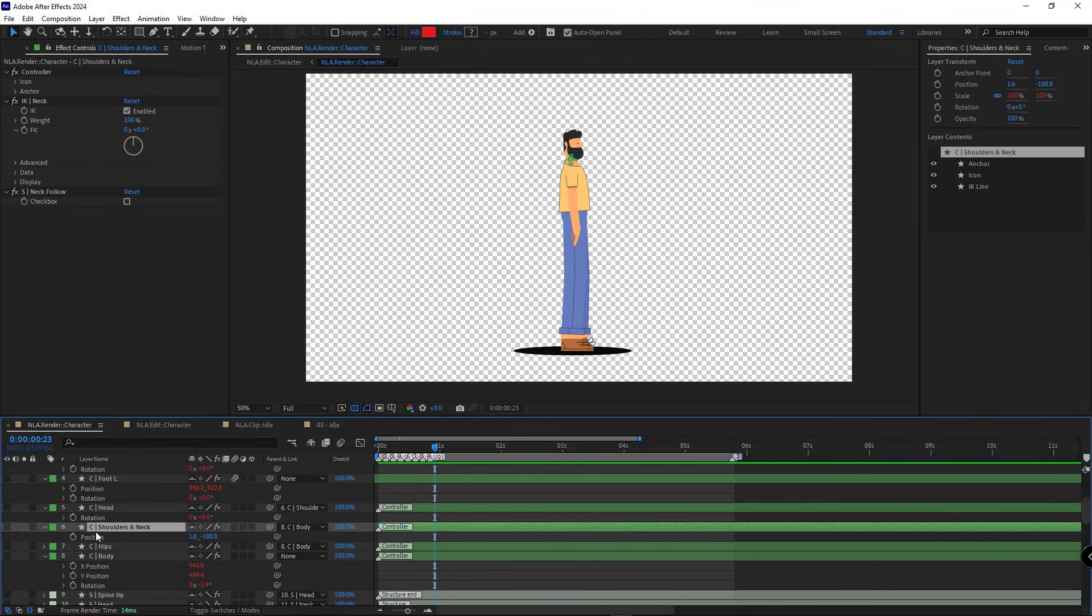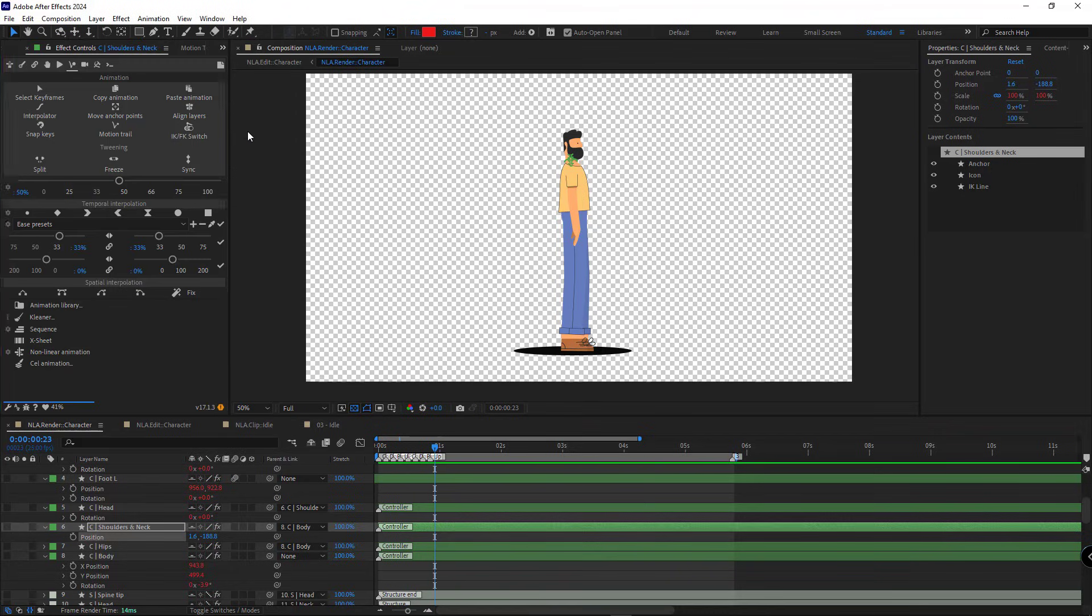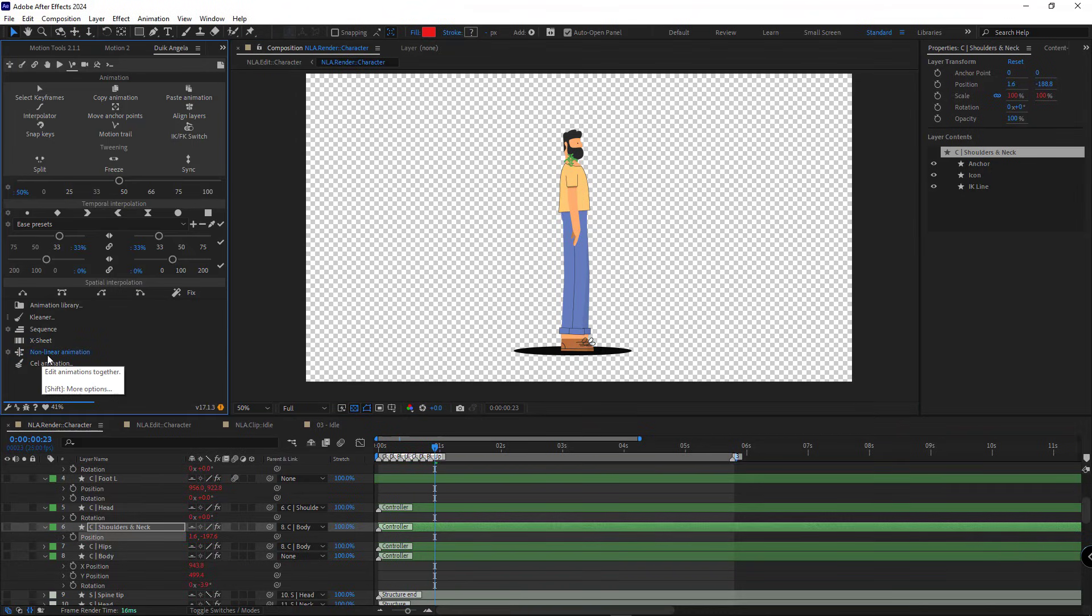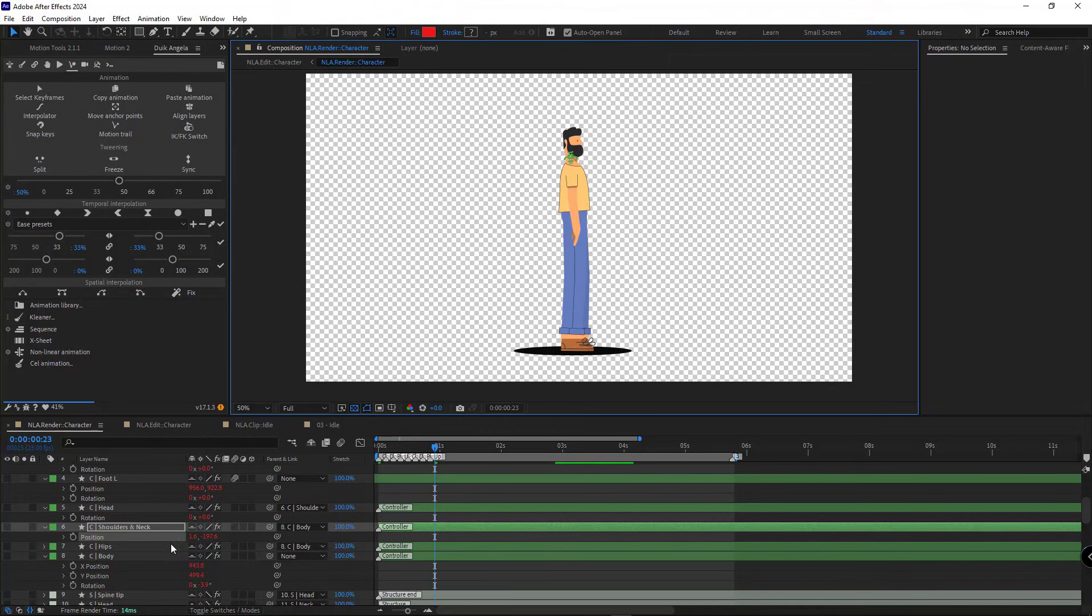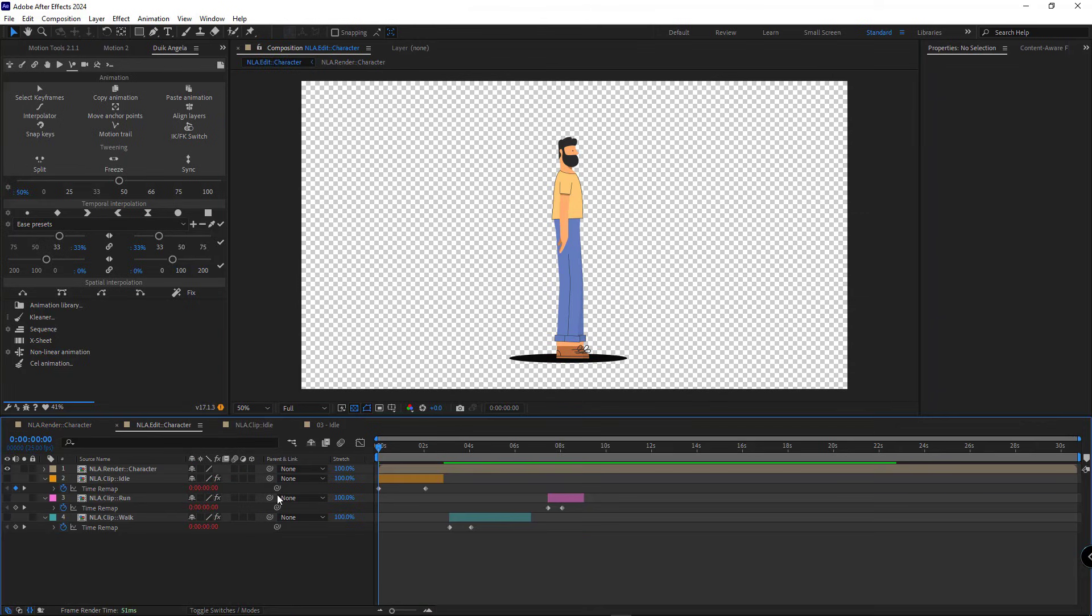To do this, I select the neck controller's position, go to Dweck Angela, and click on nonlinear animation. As you can see, an expression is created. Meaning now we can see the neck controller's animation in the edit comp as well.